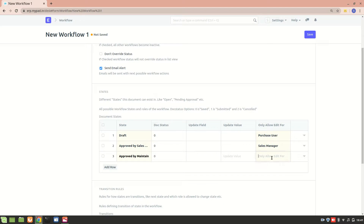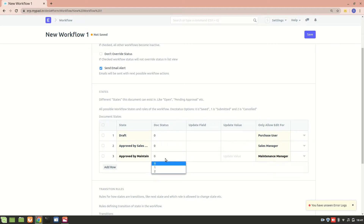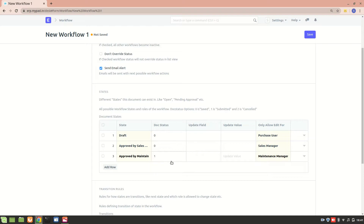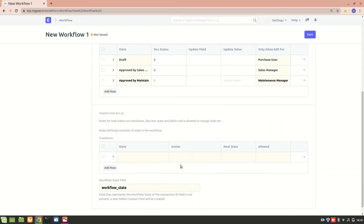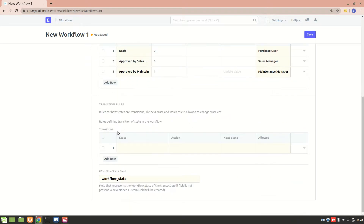For the Approved by Maintenance Manager state, we'll allow edit for Maintenance Manager and set the doc status to one, because at this state the document will be submitted. That completes the states. Now we'll create the transition rules.